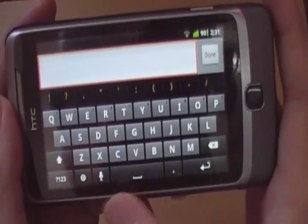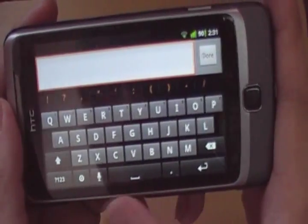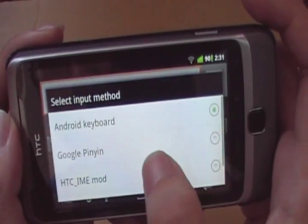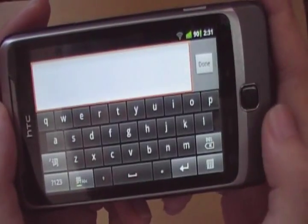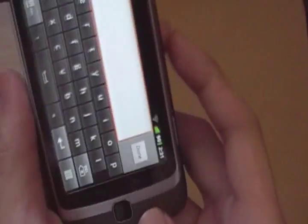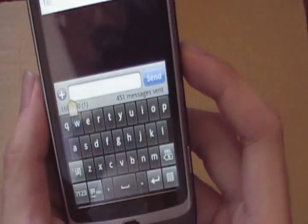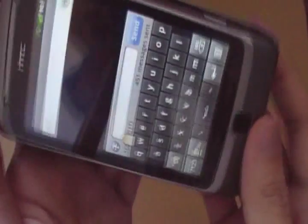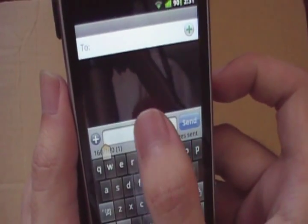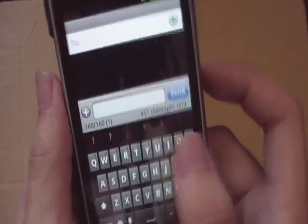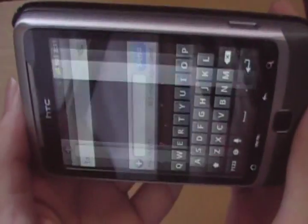First of all, the keyboard has been revamped. Previously it looks like this, and now they've changed it to this in Gingerbread.